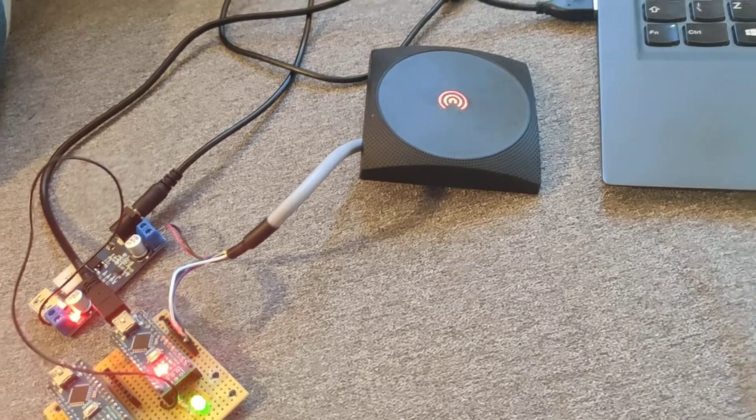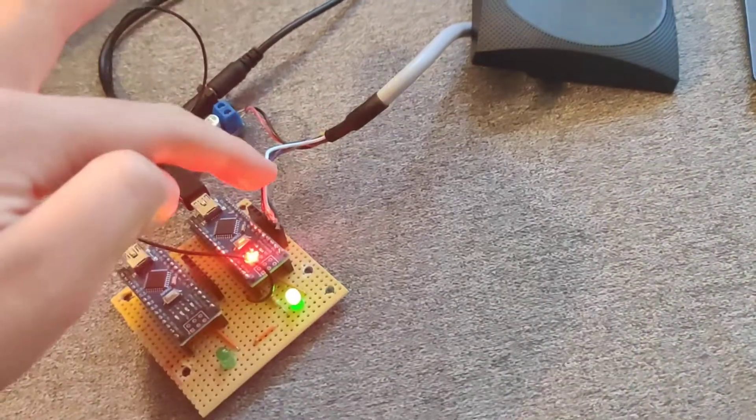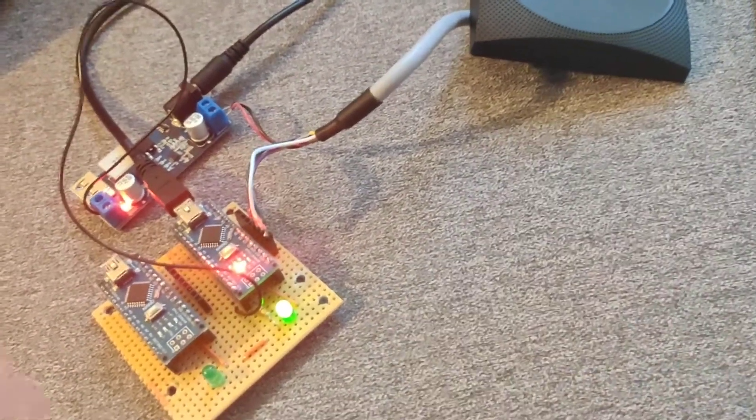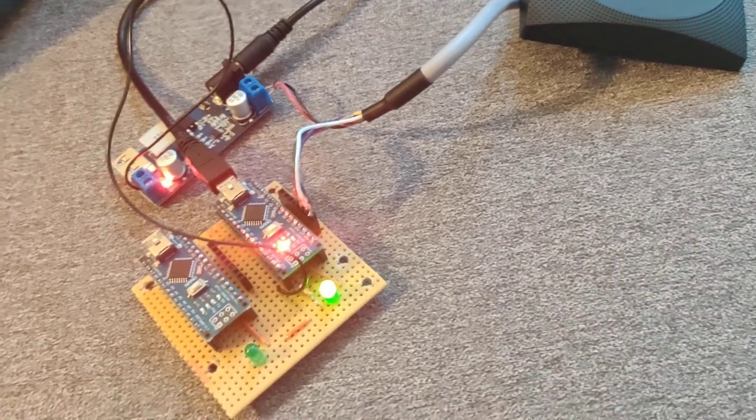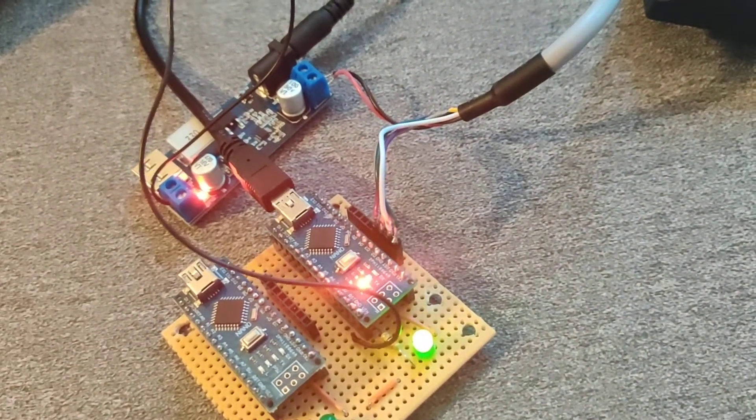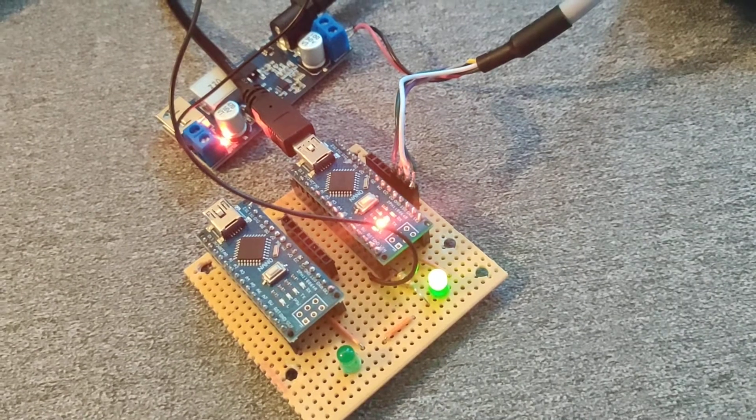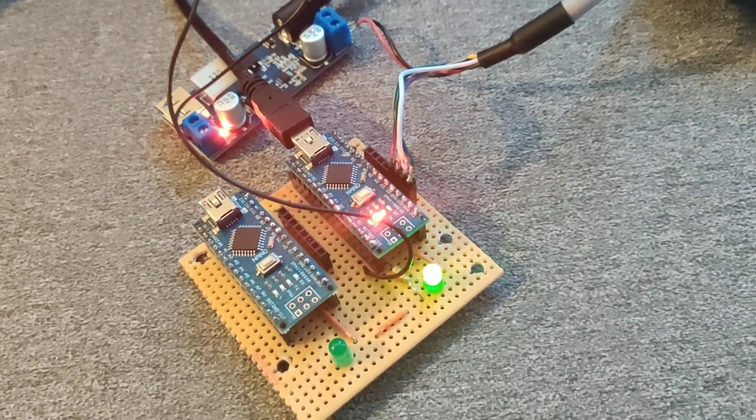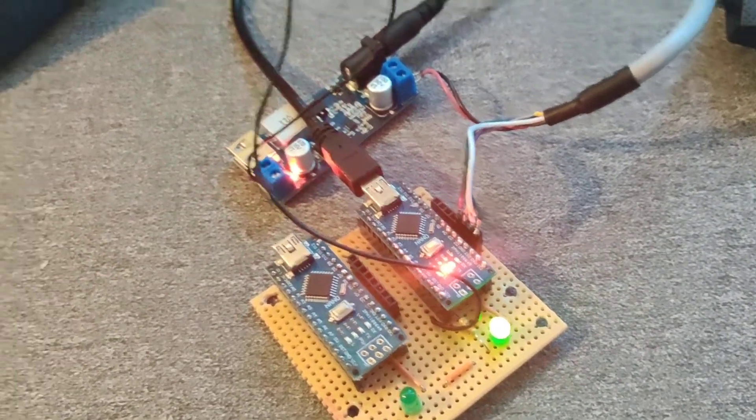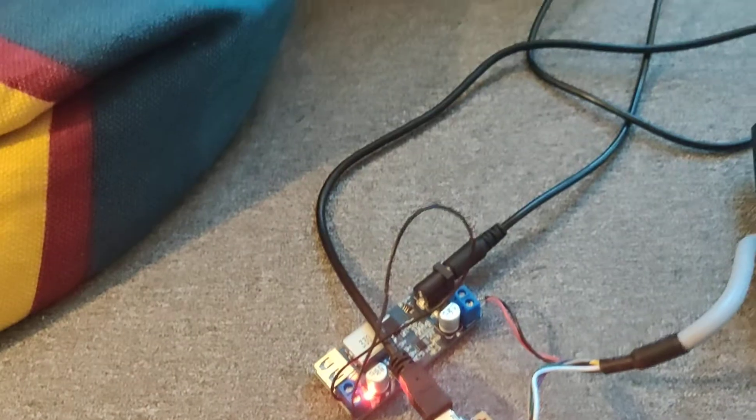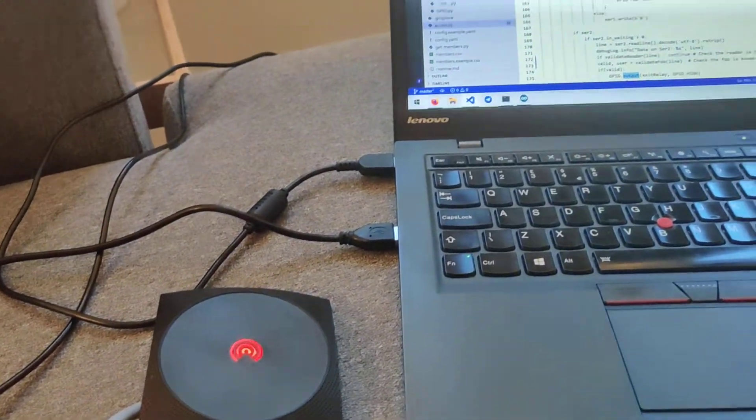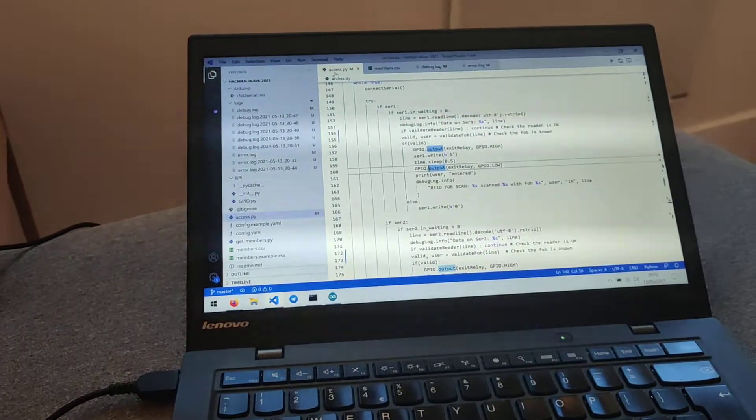And what happened there when I had to scan my fob is over the Wiegand interface, over the white and green cables, the data is transferred into this Arduino Nano. The Nano just takes this interface and converts it to serial, which means that over USB it can go into my laptop, but what will eventually be a Raspberry Pi.